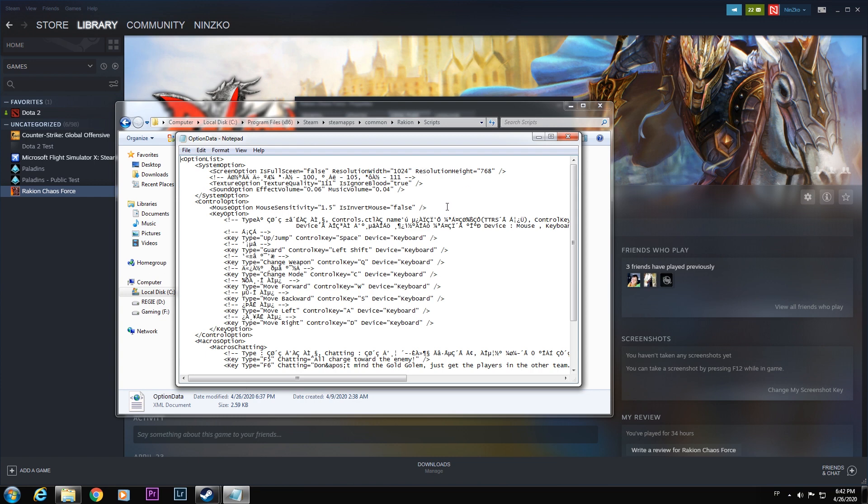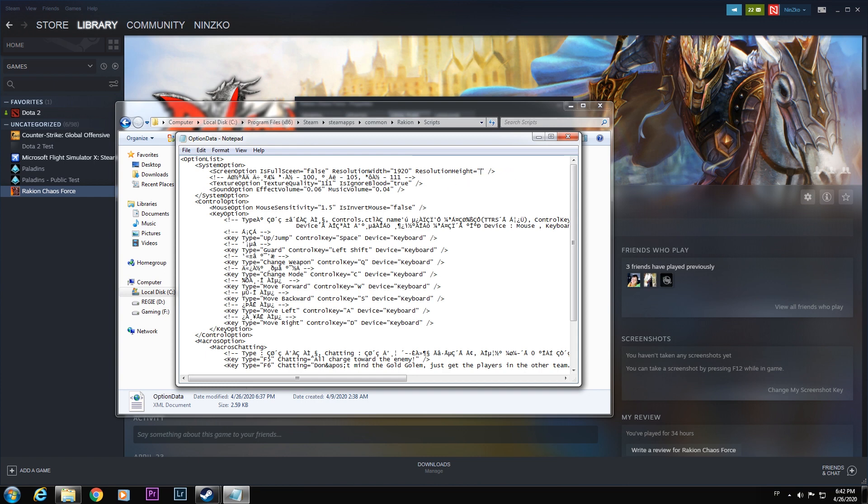For example, if you are running on a 1080p monitor as I am running right now, we simply type here 1920x1080.